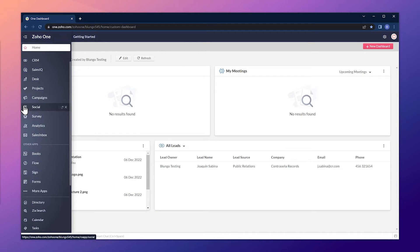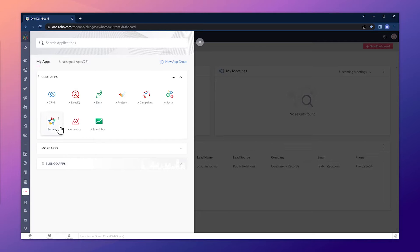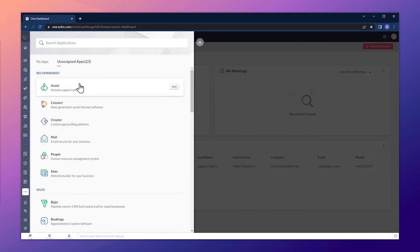So let's add the Zoho Mail app real quickly. On the left bar, click on more apps, then go to unassigned apps and Zoho Mail should be there. Now let's click on add.